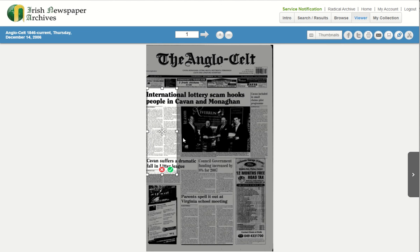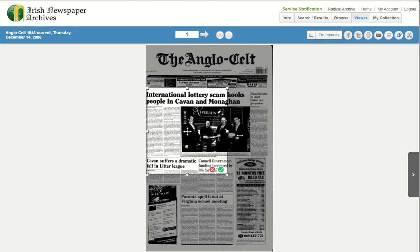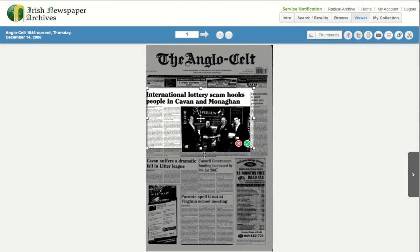Once in place, the clipping tool can be manipulated by pressing and holding on the left mouse button on the white squares. This will allow the selection to match the photograph or article layout.